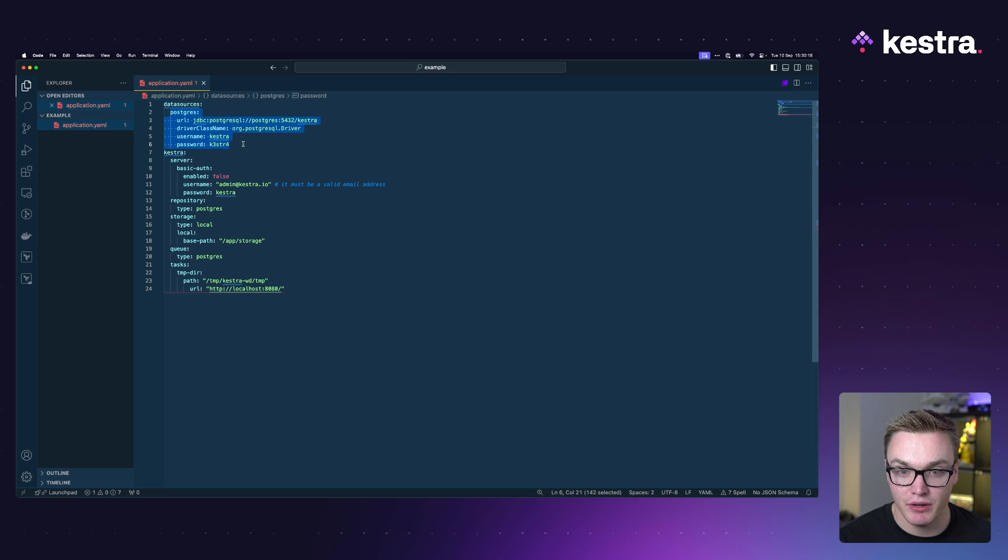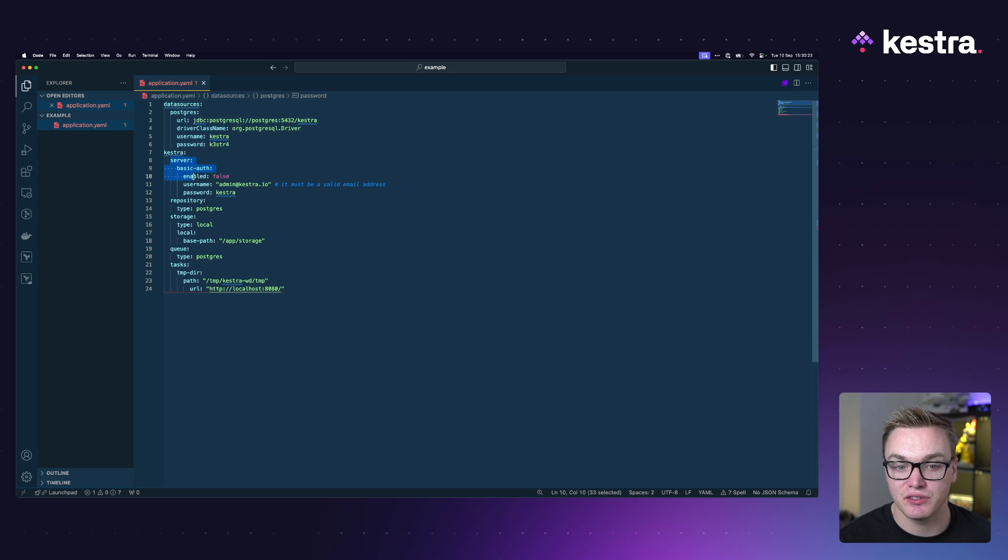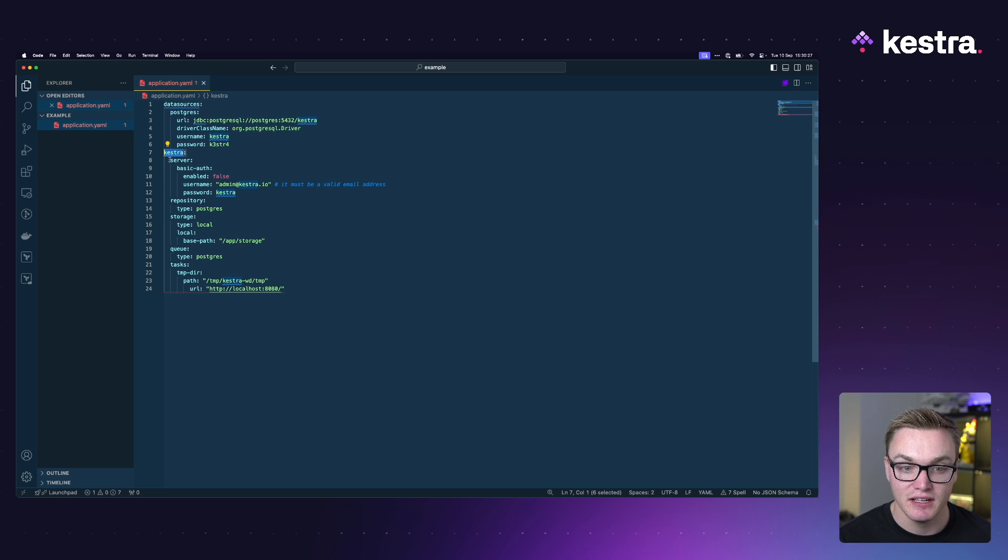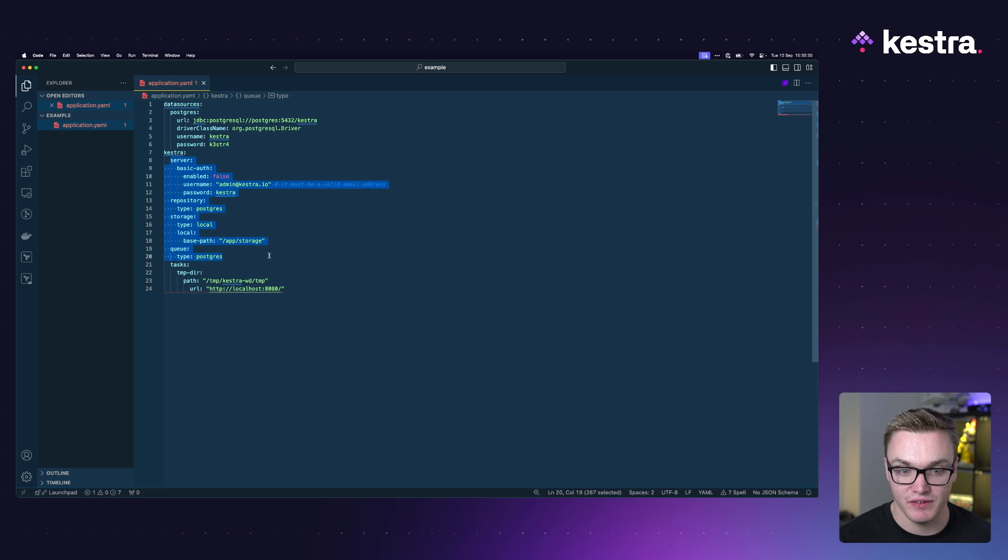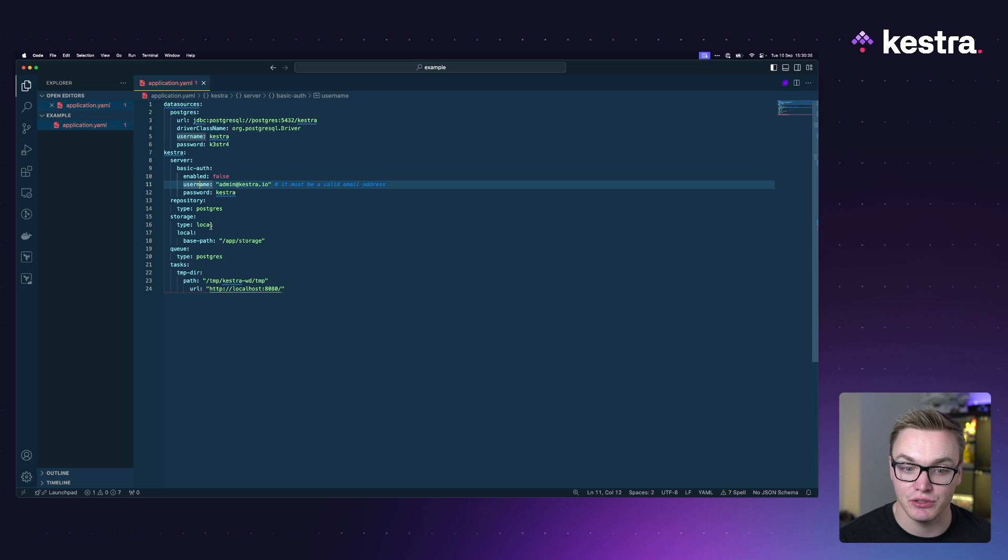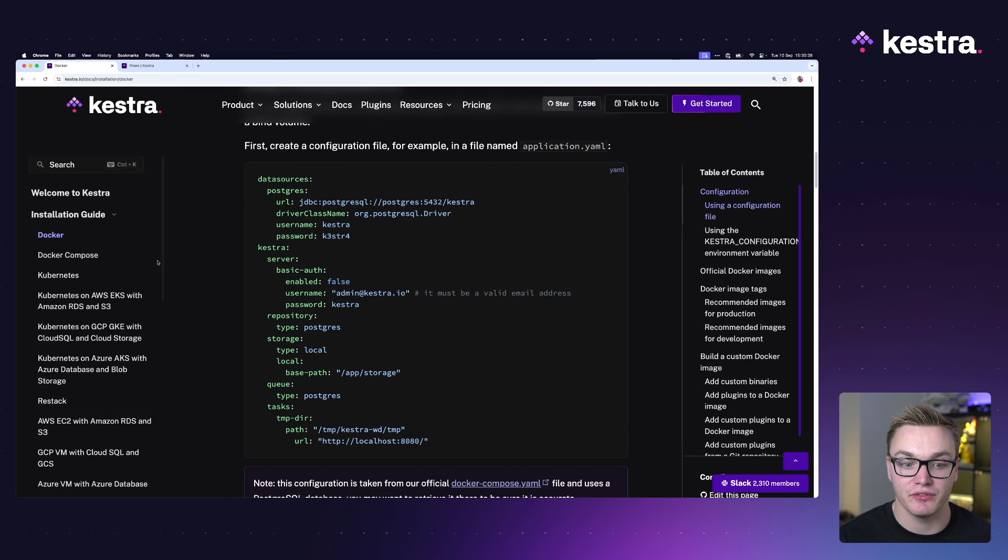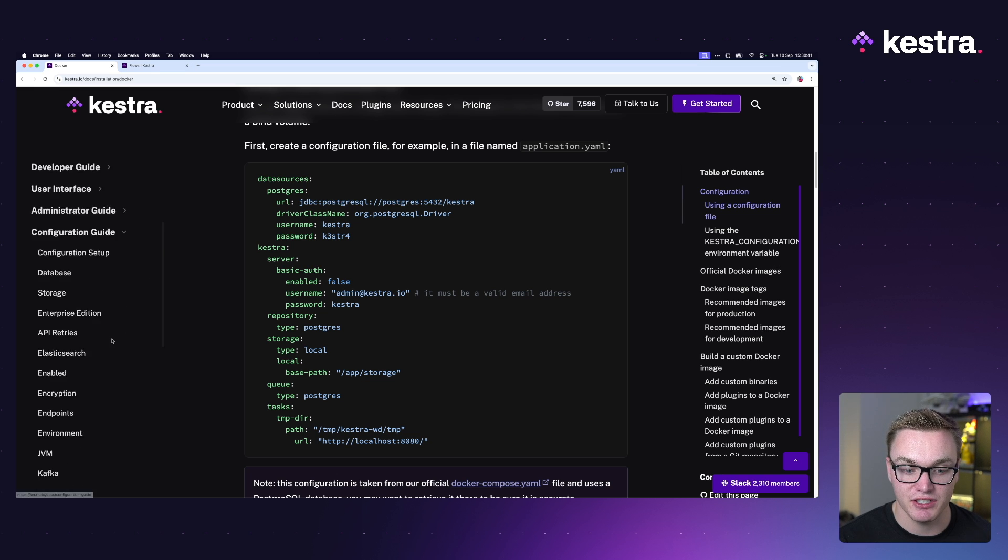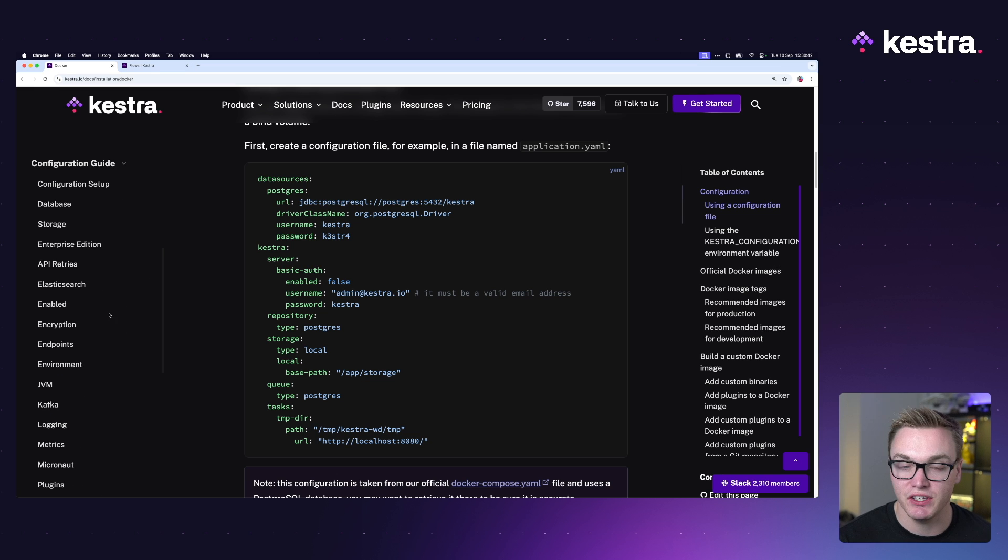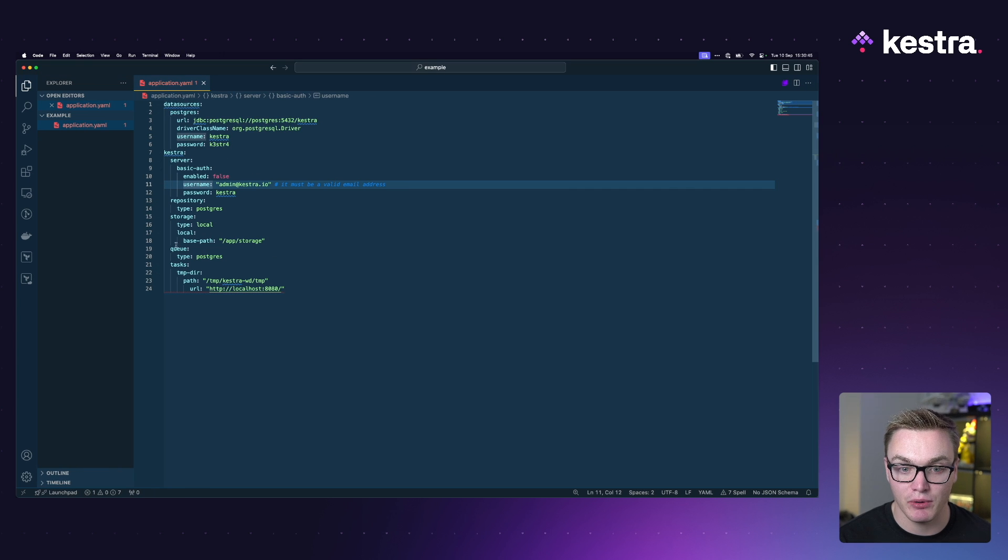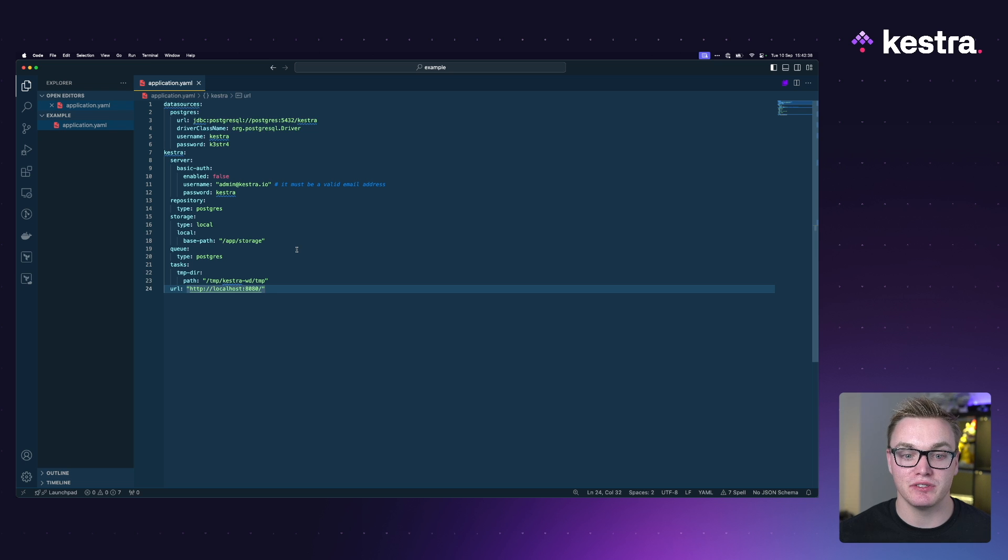As you can see here I've got the URL that we were talking about. This includes a database with Postgres which is very helpful because that now means the data will be persistent, but it also gives us all these configuration options under the Kestra property here. So this is all the stuff that allows you to set up Kestra to do different things, whether that is having authentication, what type of database you want to use, how your local storage is configured.